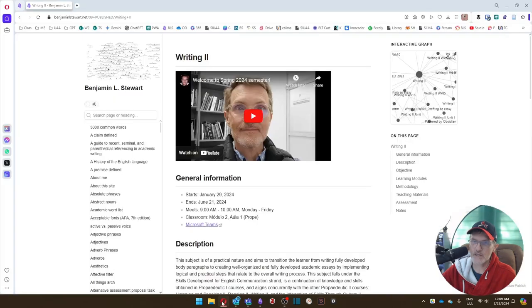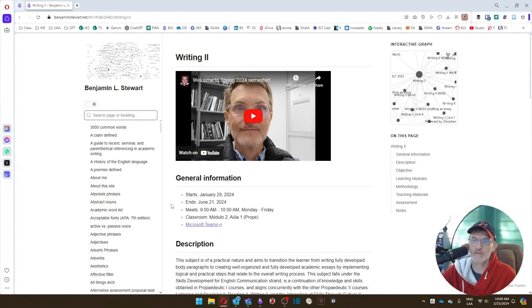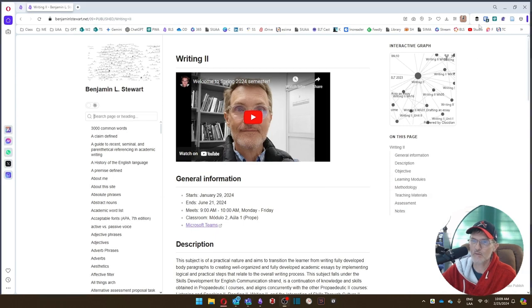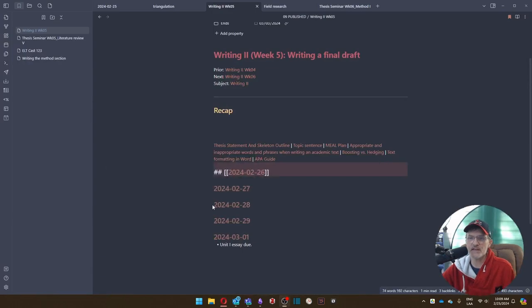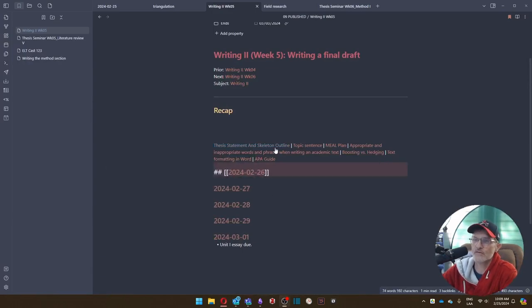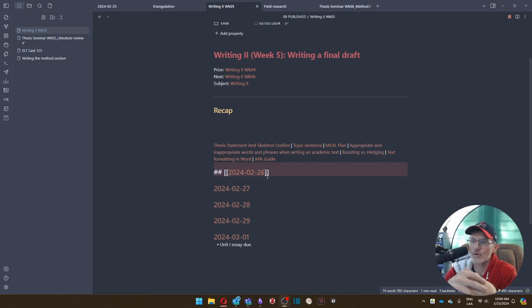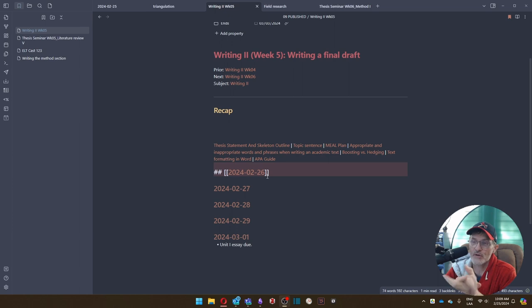Each of these links will take you to the information that we'll be working on using this website. And what we'll be doing each day is focusing on different aspects of these pages, looking at our work, working together with our writing partners,